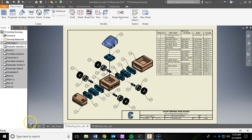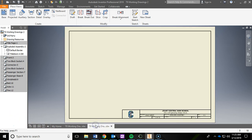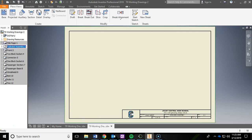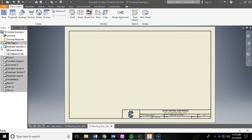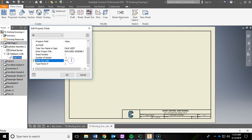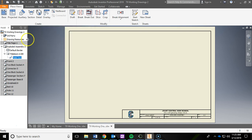The first thing we'll do is double-click on your exploded assembly page. If you're in the title page, go into the exploded assembly. I did notice a mistake — our scale should not be one to one; it should be one to two. So let's expand the exploded assembly, go into the title block, double-click on that field text, and change the scale to one to two. That was a quick fix.